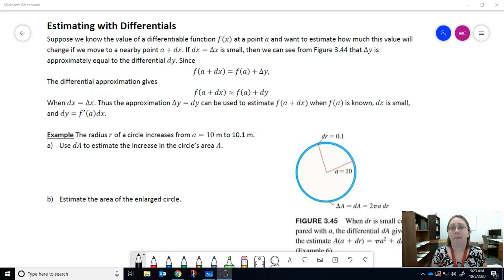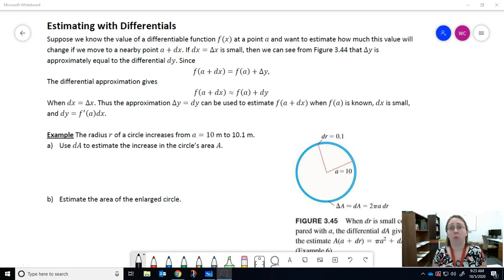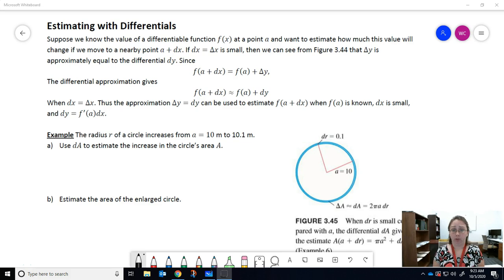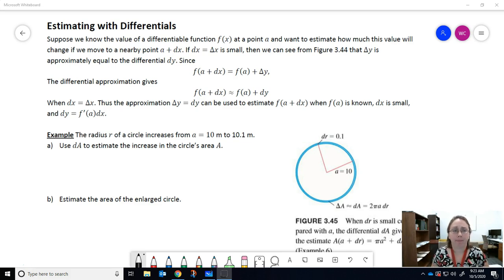If you haven't watched it yet, make sure you go back and watch the videos on differentials before watching this one. In this video, we're going to talk about estimating with differentials.